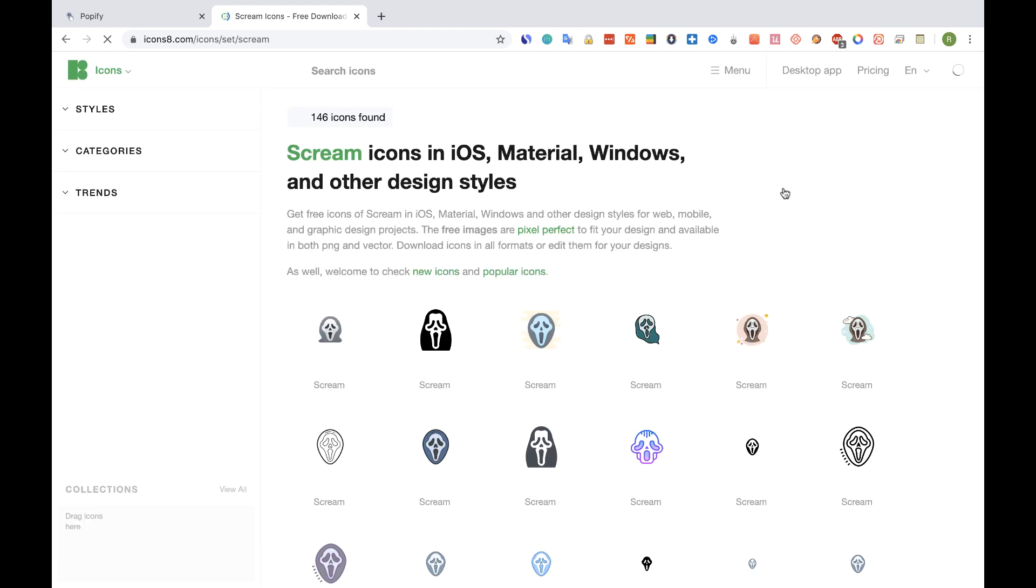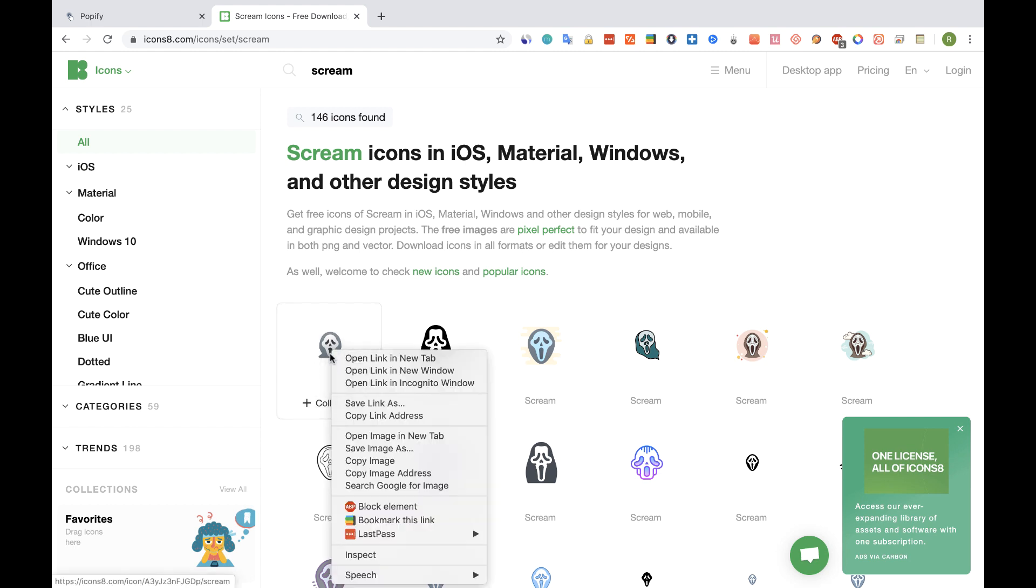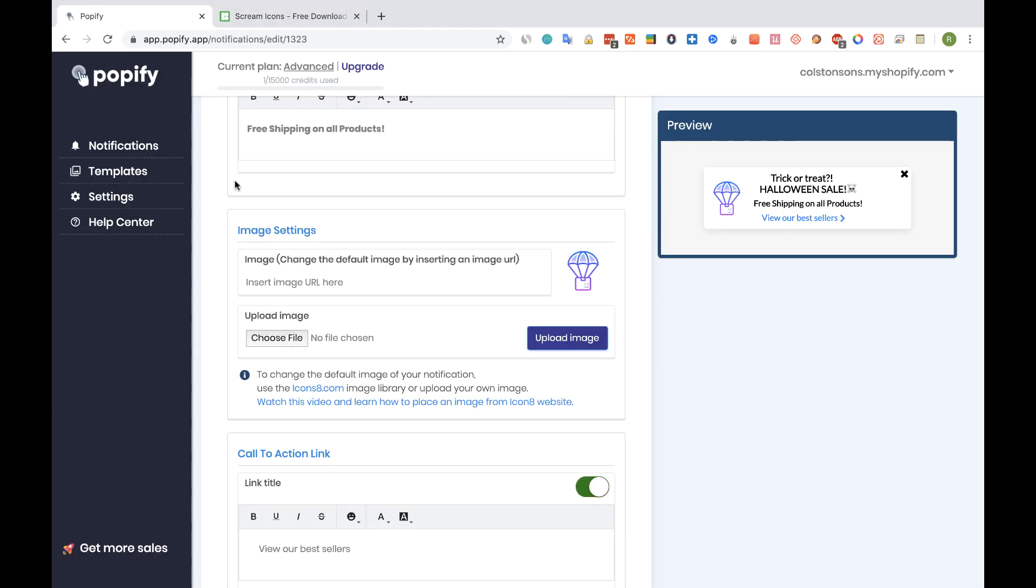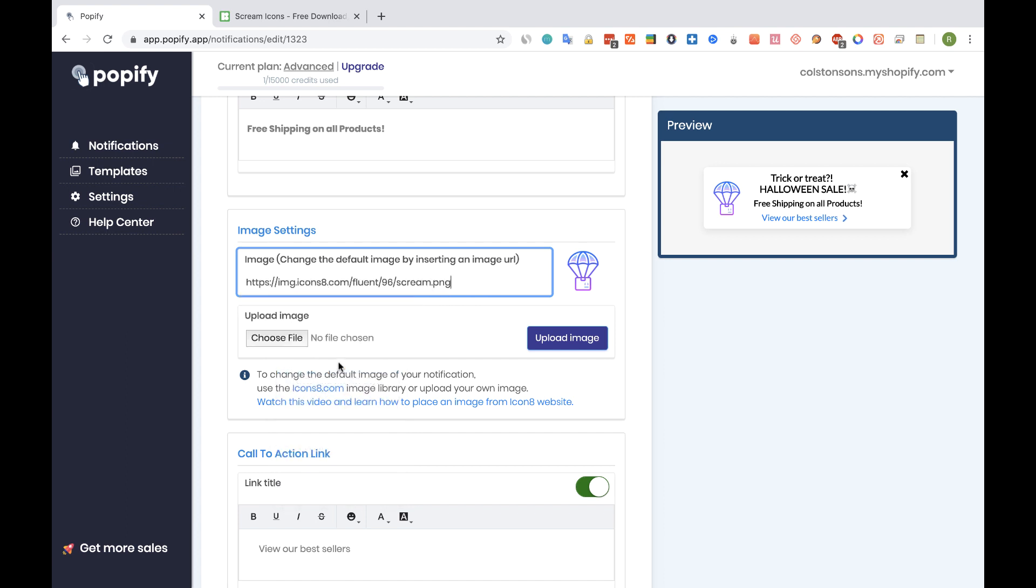And I'm going to take this image, I'm going to right click on it, and copy image address. Now let's go back to Popify dashboard and paste it right here. And here's the new image.